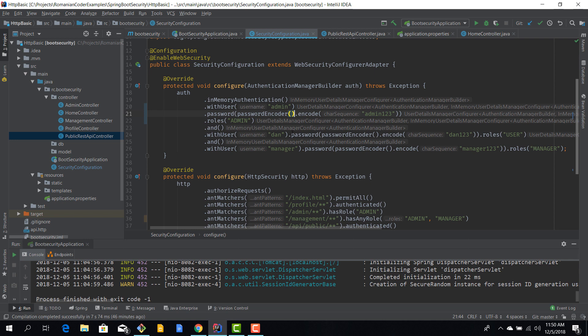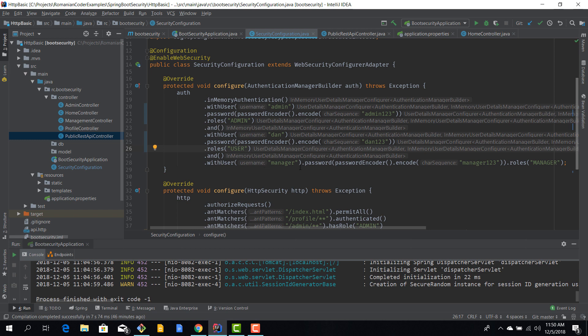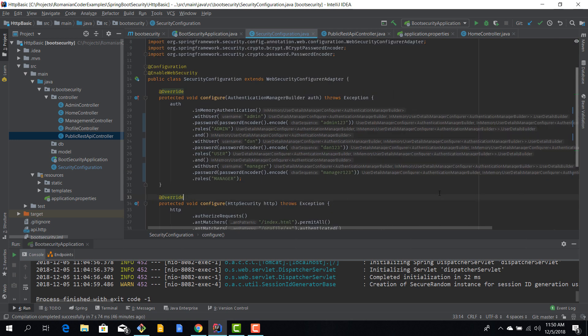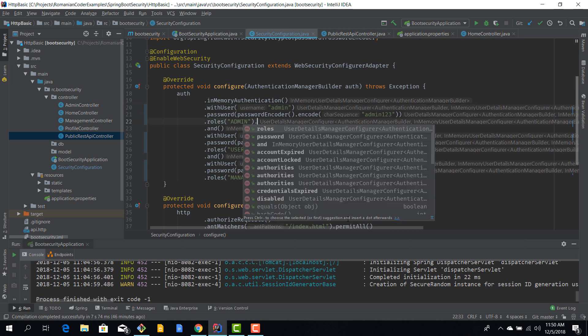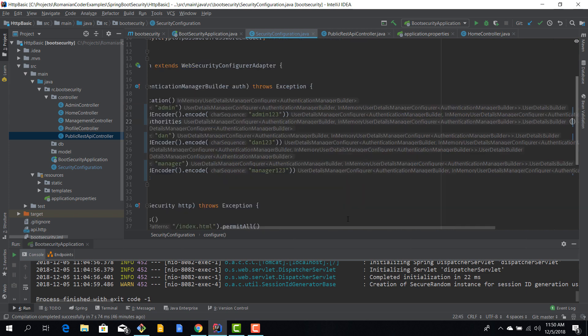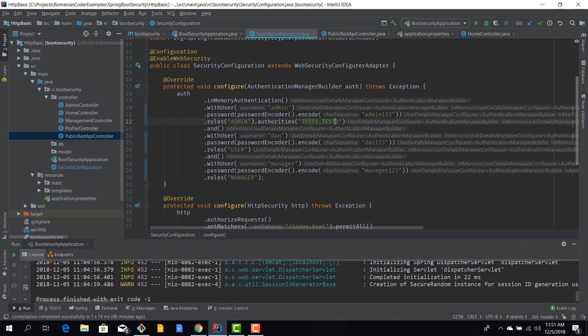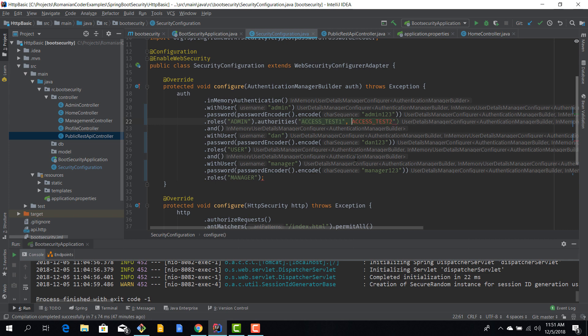Okay, and with user, this is the password, this is the roles. And now for each user we have a password, we have roles, and we can also add in authorities. So let's say that the admin is allowed to access test one and test two REST API methods. So we say access test one, access test two. We can consider them as being authorities.